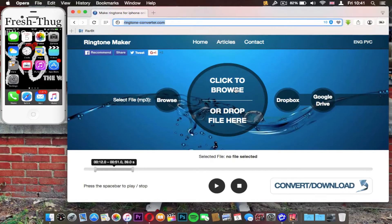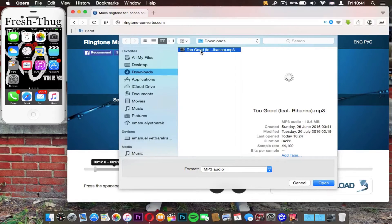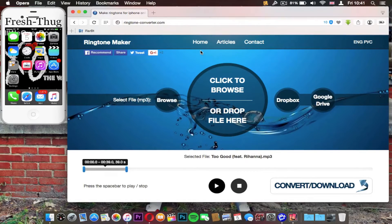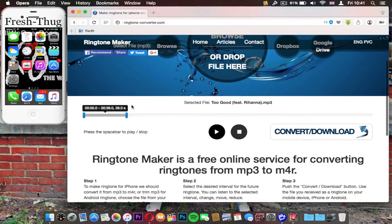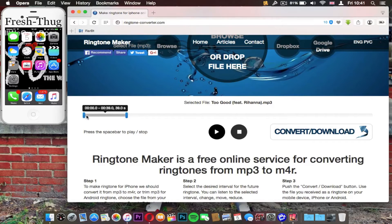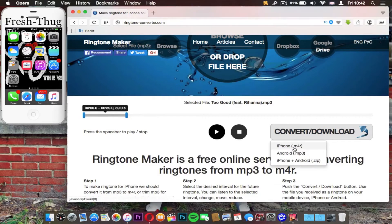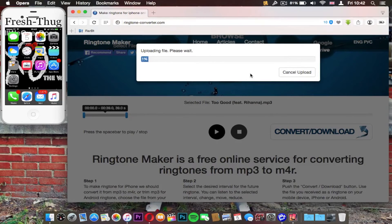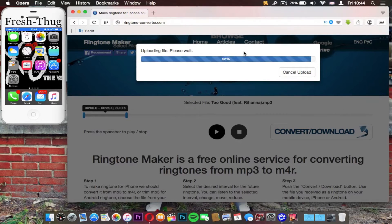From there you can drag and drop or select your file. I'm going to select the song I want to convert into an iTunes ringtone. From here I'm going to select the time where I want it to start and where I want it to end — I'll start it from zero — then click Convert and convert to M4R. I'll be back when it's done converting.